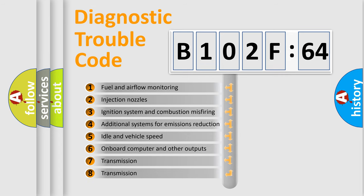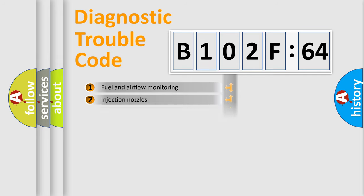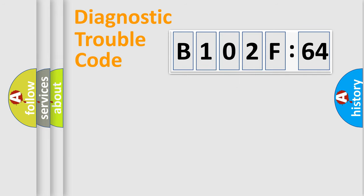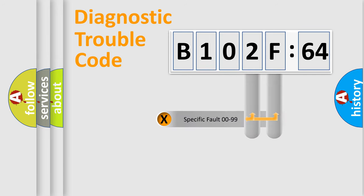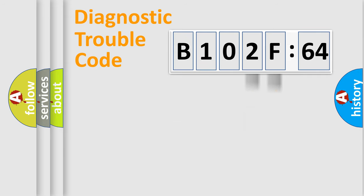The third character specifies a subset of errors. The distribution shown is valid only for the standardized DTC code. Only the last two characters define the specific fault of the group.